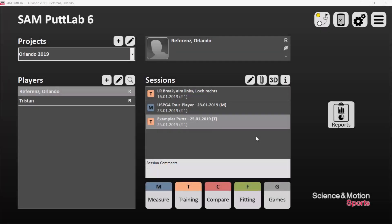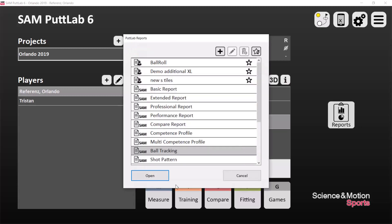Hi, this is Christel Marquardt from Science in Motion. In this video I will show you some more data of our new ball tracker system. This is some amateur data with 13 pads.